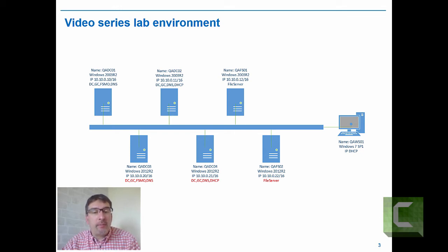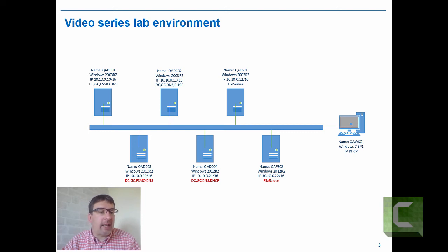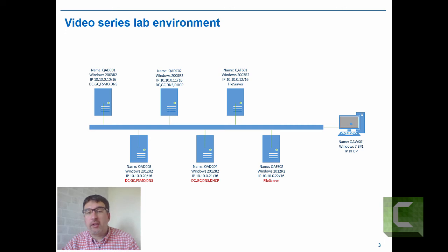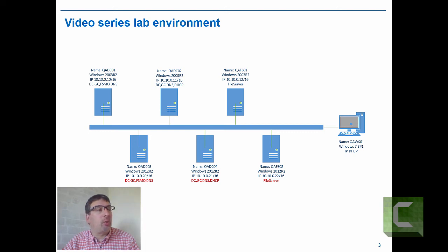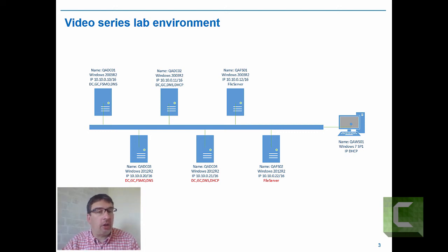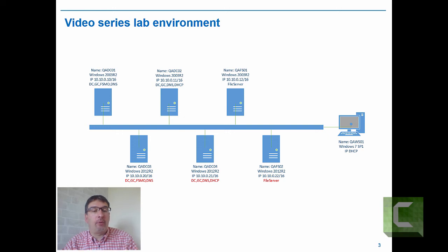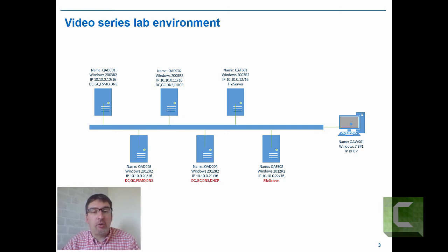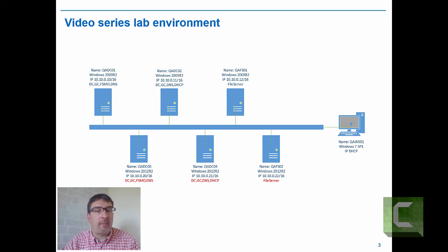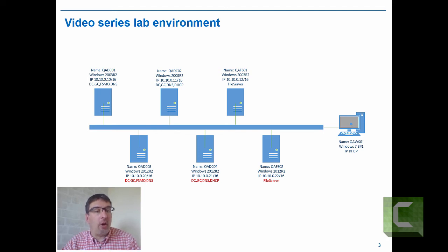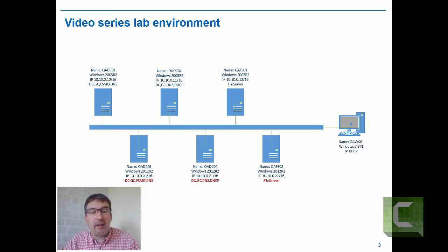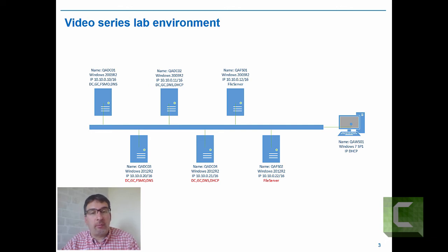In terms of the model I'm going to use, I'm going to migrate and erase. So QADC01, QADC02, and QAFS01 will not be brought back online. In the real world, you might decide to repurpose that hardware. You might migrate to a couple of 2012 R2 domain controllers and then use some of the 2003 hardware by reinstalling it and installing them as domain controllers again. That's perfectly feasible. In my instance, I'm not going to do that.